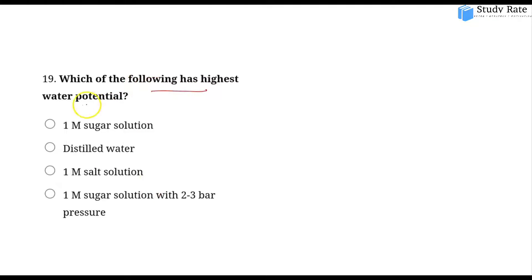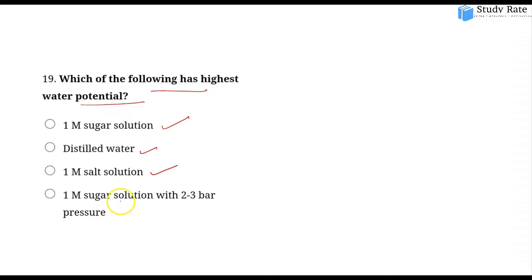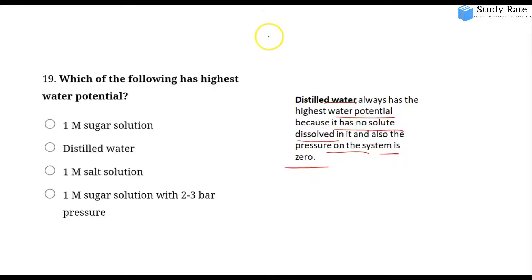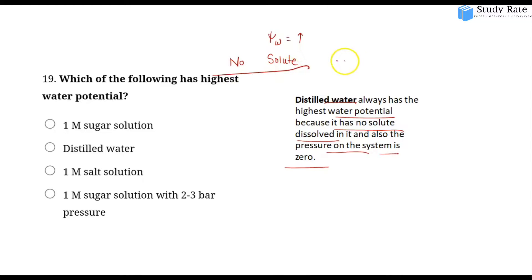The fifteenth question: Which of the following has the highest water potential — sugar solution, one molar sugar solution, distilled water, one molar salt solution, or one molar sugar solution with 2-3 bar pressure? Distilled water has the highest water potential because no solute is dissolved in it and the pressure on the system is zero. It is pure, with no solutes.